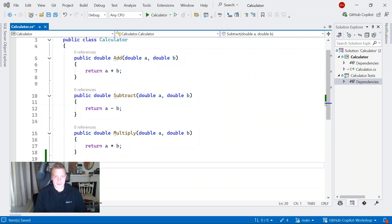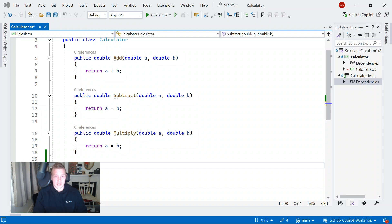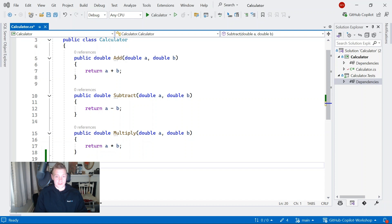In previous videos I focused mainly on Visual Studio Code, and we've also taken a look at how GitHub Copilot works in Azure Data Studio. But now we're going to turn our attentions and look at how GitHub Copilot works in Visual Studio, along with some very specific things that you can do with Copilot in Visual Studio.